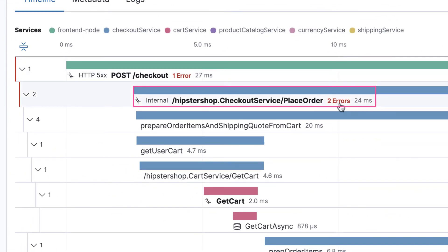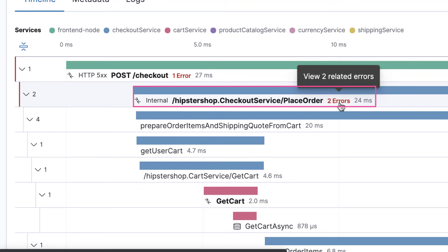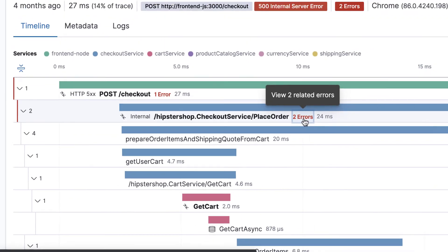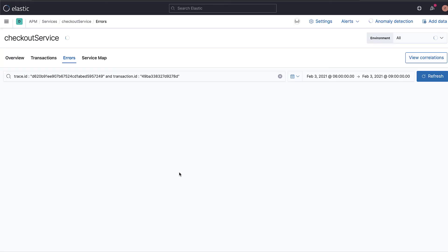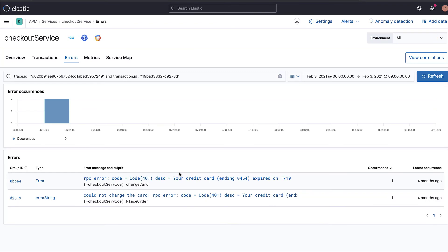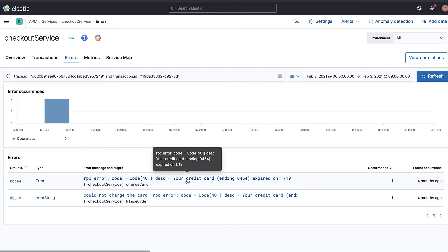Click on Error to view the related errors in the Errors page. By clicking on the error message, we can see the exception stack trace and the metadata. In this case, the credit card has expired.